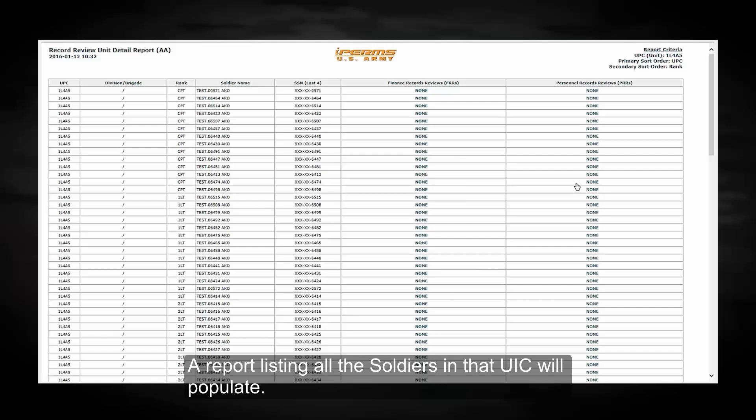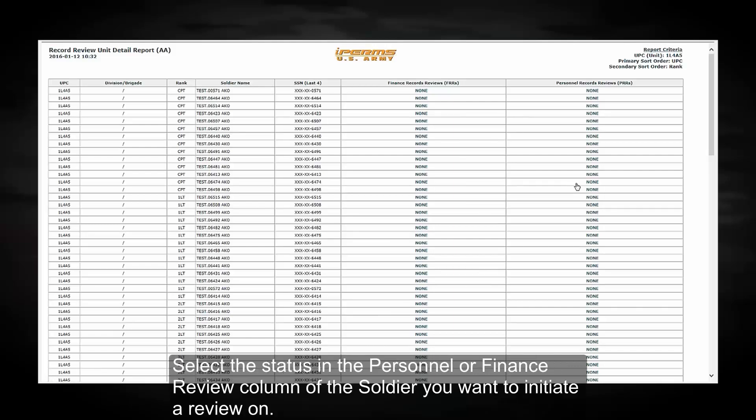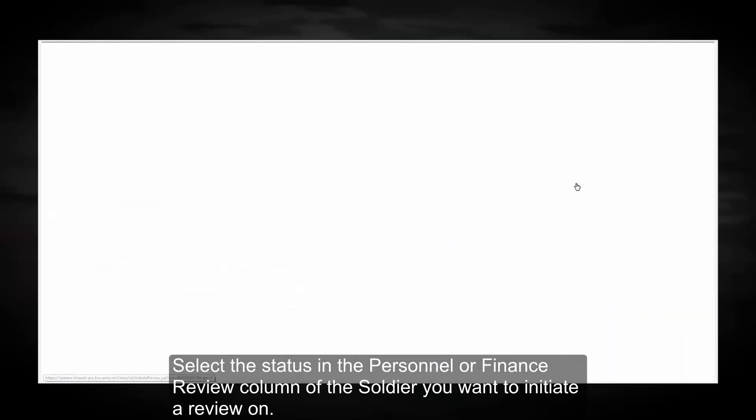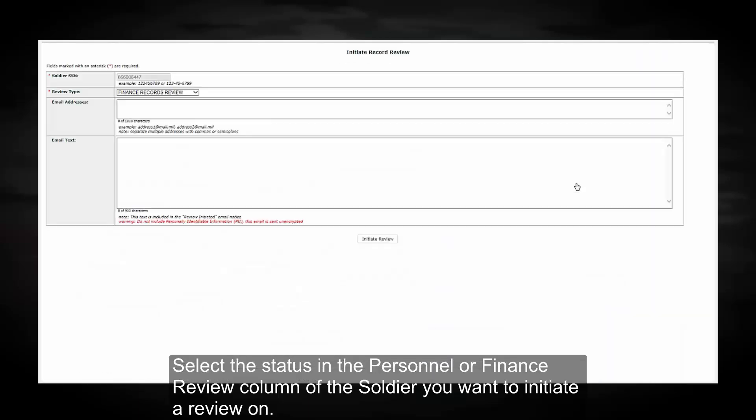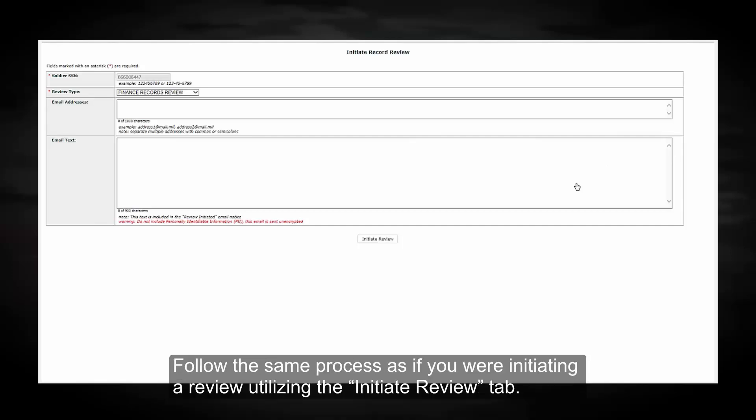A report listing all the soldiers in that UIC will populate. Select the status in the personnel or finance review column of the soldier you want to initiate a review on. Follow the same process if you are initiating review utilizing the initiate review tab.